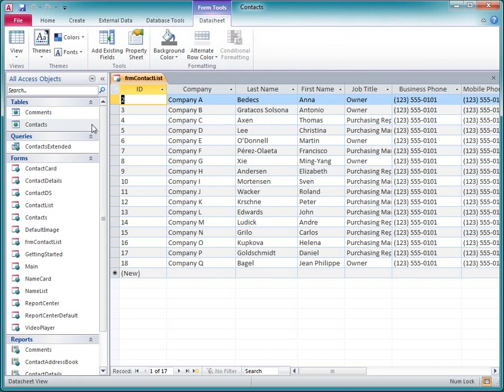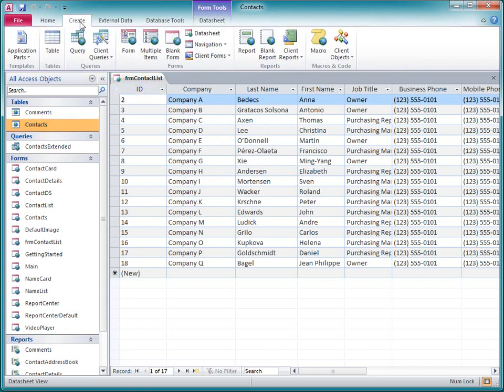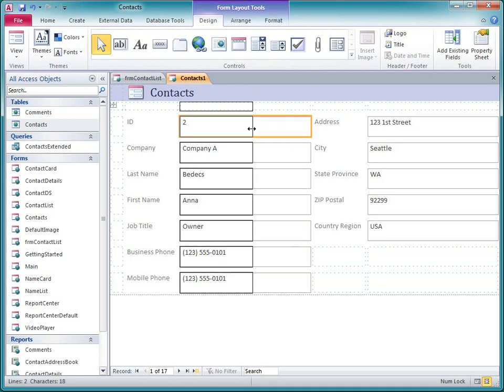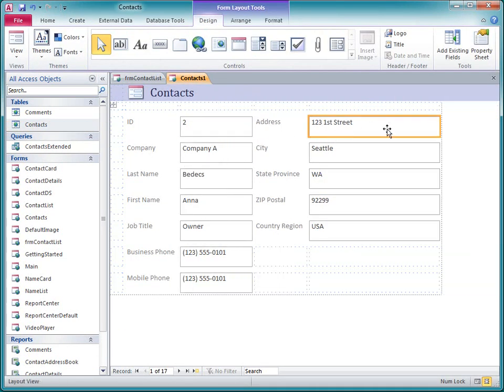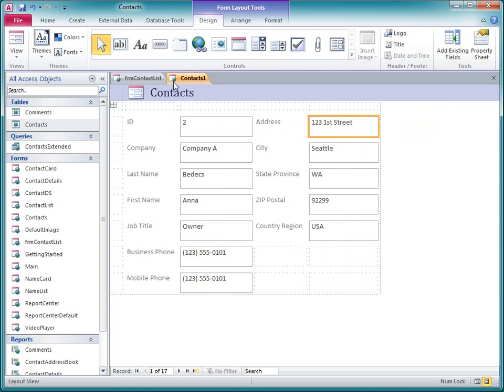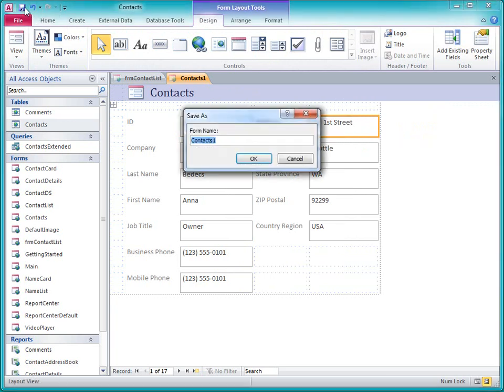Now, I'll create the detail form. I select the Contacts table again, and then on the Create tab, I click Form. I'll resize these columns a little bit to make them more compact. And I'll save this form as FRM Contact Details, and then close it.